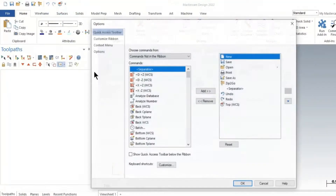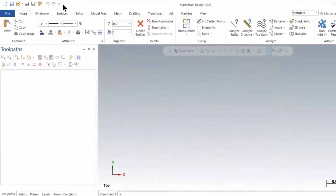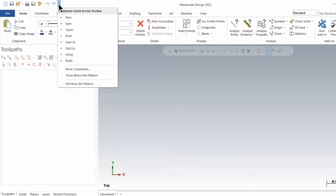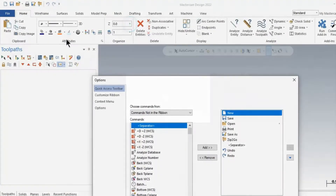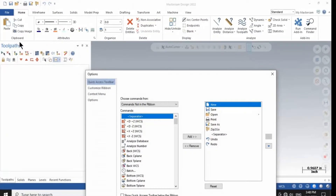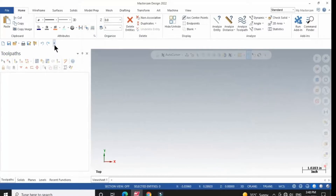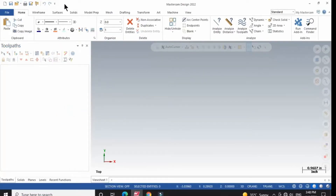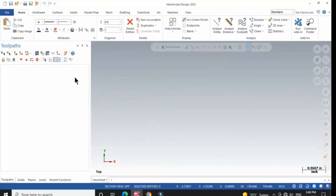If you want to remove an option from the Quick Access Toolbar, you can click 'Remove' and then OK — as you can see, the option we added has now been removed. If you want to show the Quick Access Toolbar below the ribbon, you can check that option and click OK. As you can see, the toolbar now appears below the ribbon, and you can put it back to its original position from here. You can also minimize the ribbon if you wish, but I will keep it visible.